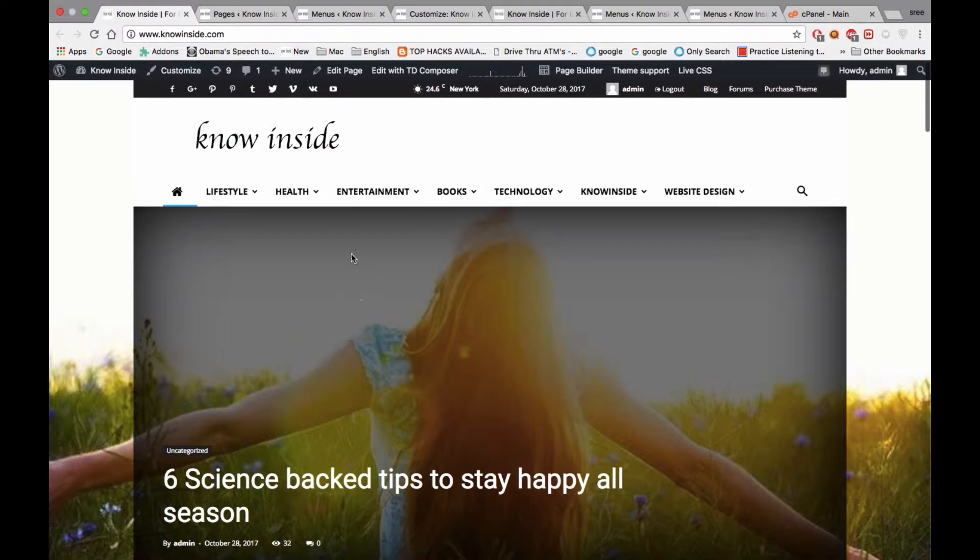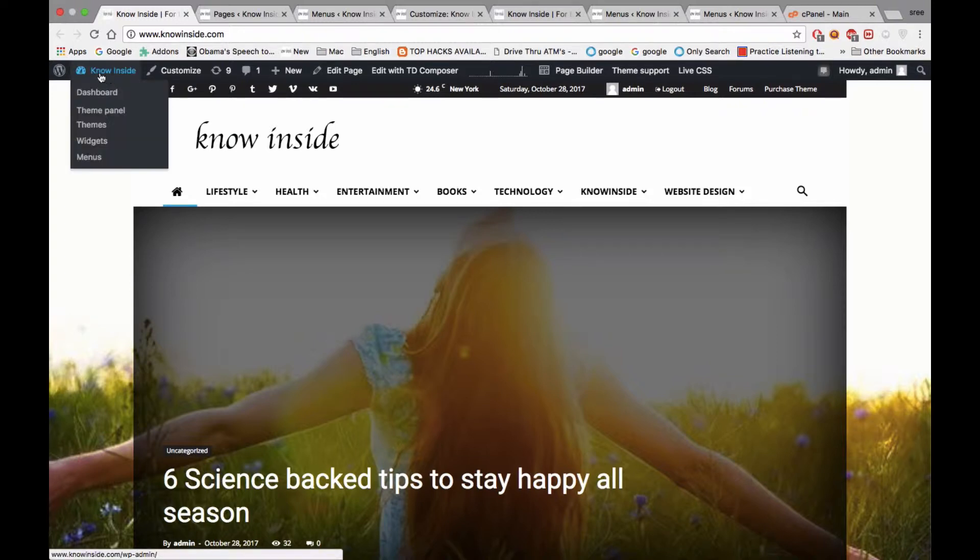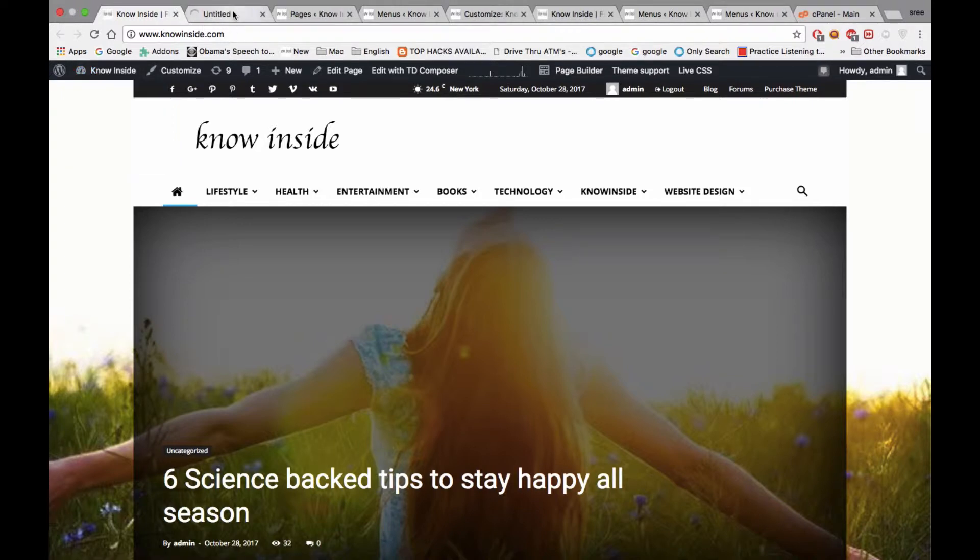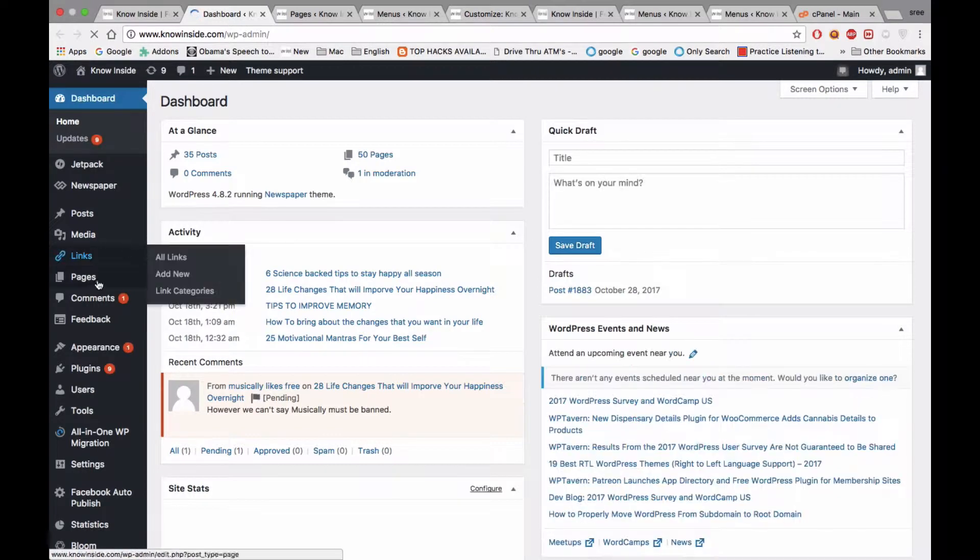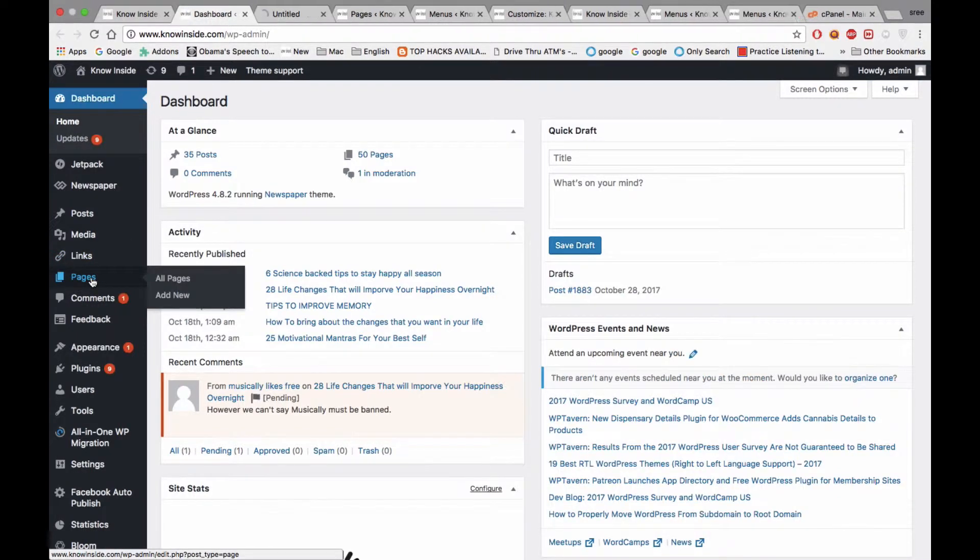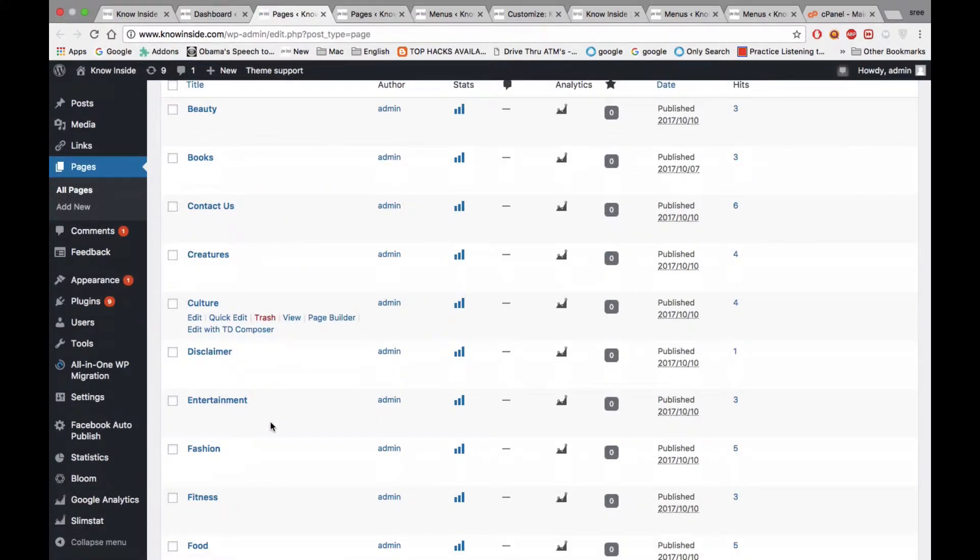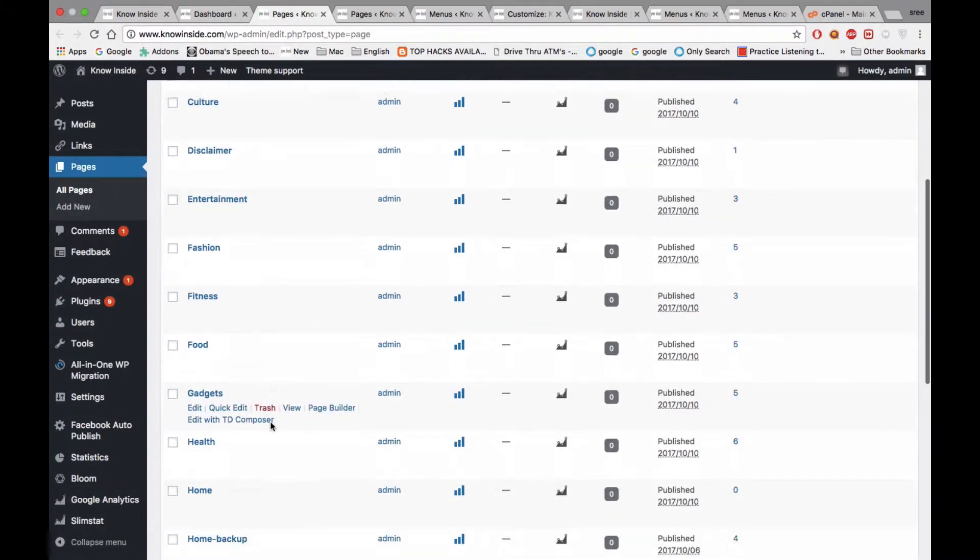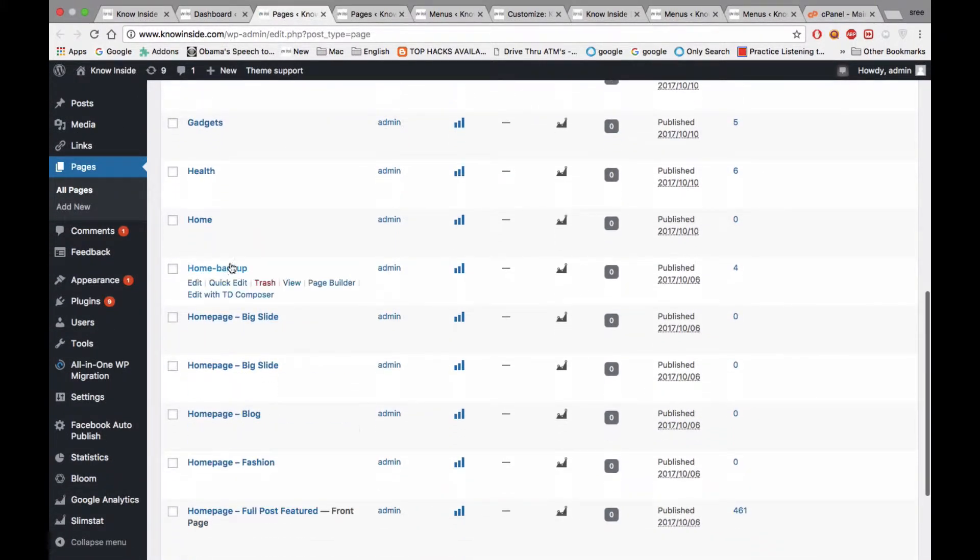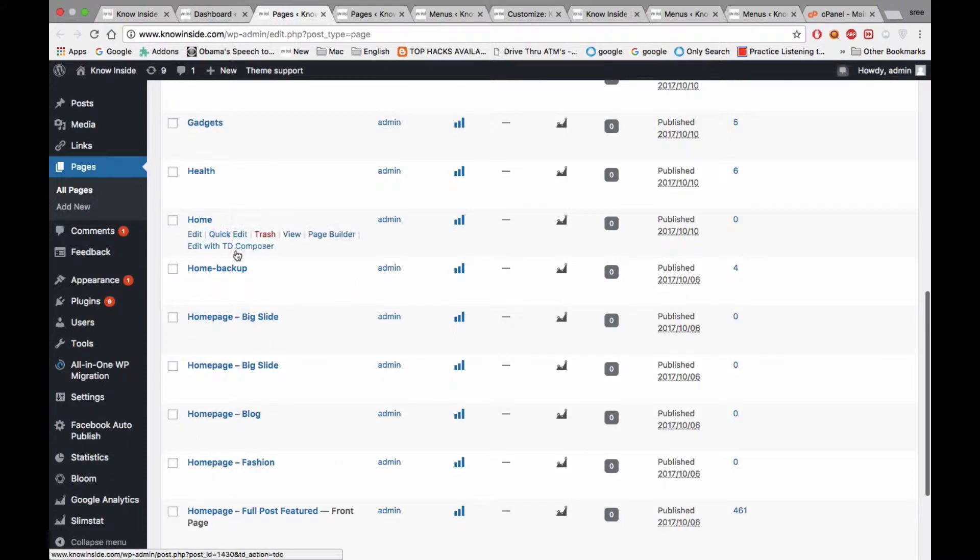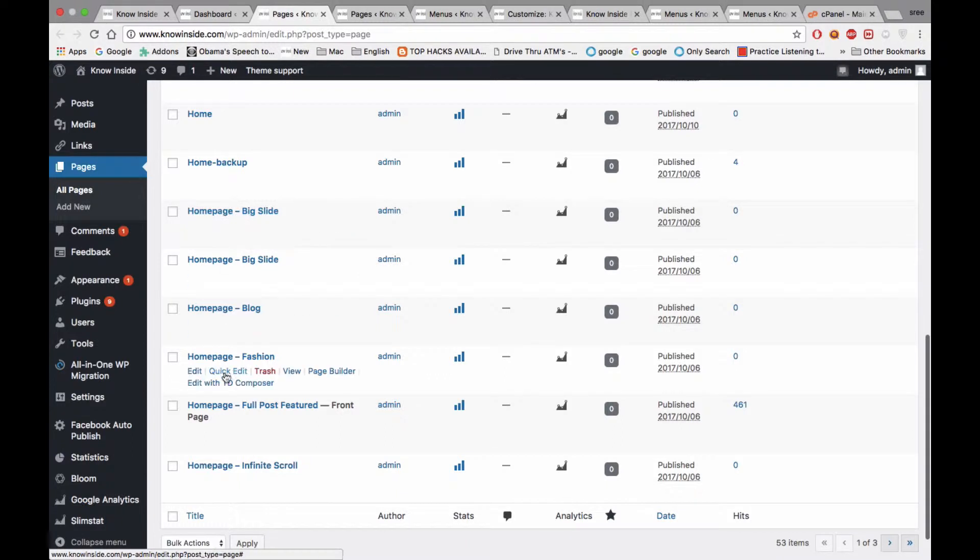First of all, go to your website dashboard. After that you need to select pages. Click on pages. You'll see a few pages are already installed. When you install newspaper theme, it already comes with some home pages.